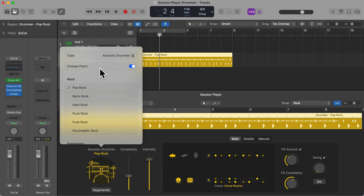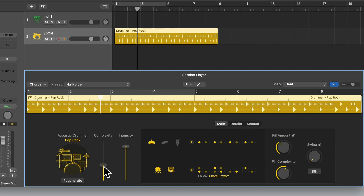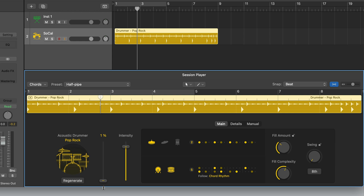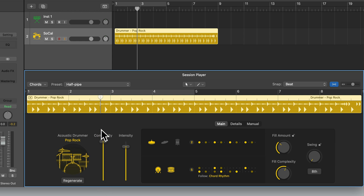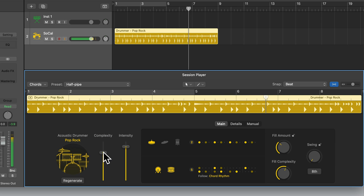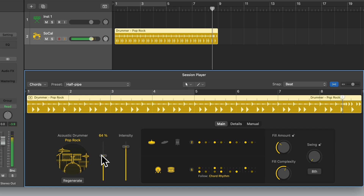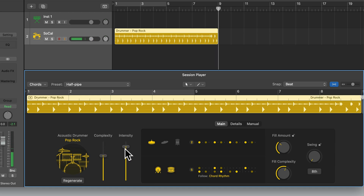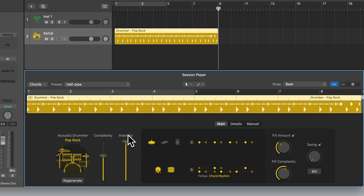Let's have a look at some of the controls in the drummer and how we can customize this part. First of all we have Complexity. We can make the pattern more simple by dragging this down, or more complex by dragging it up. We can see the pattern update in the region when we adjust this. Then there's Intensity — we can drag this down so the performance is softer, or drag it up so it's louder.